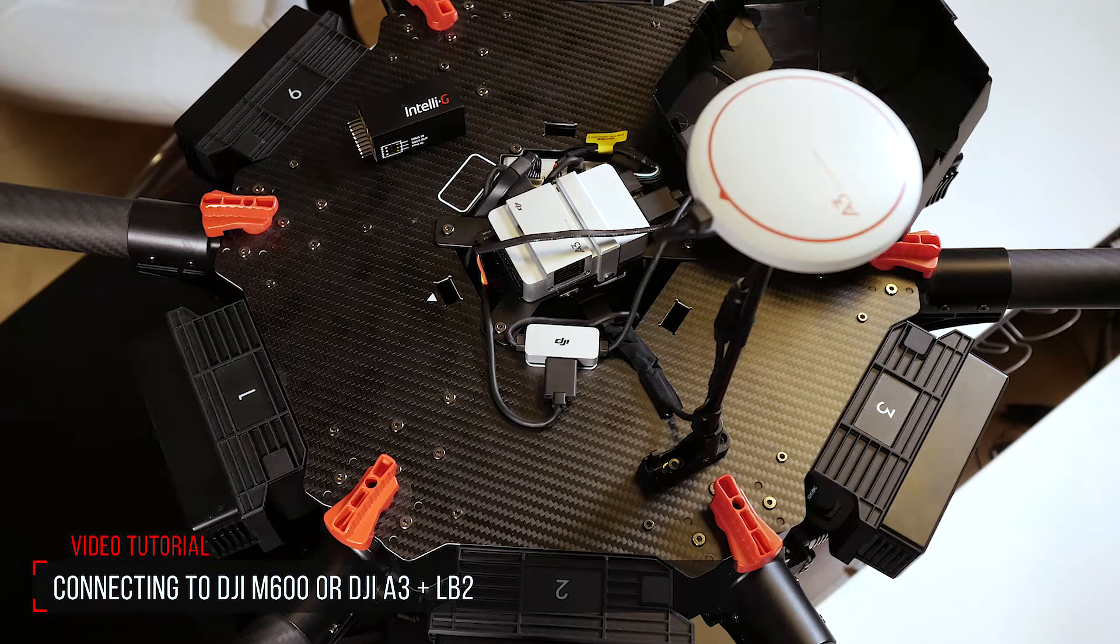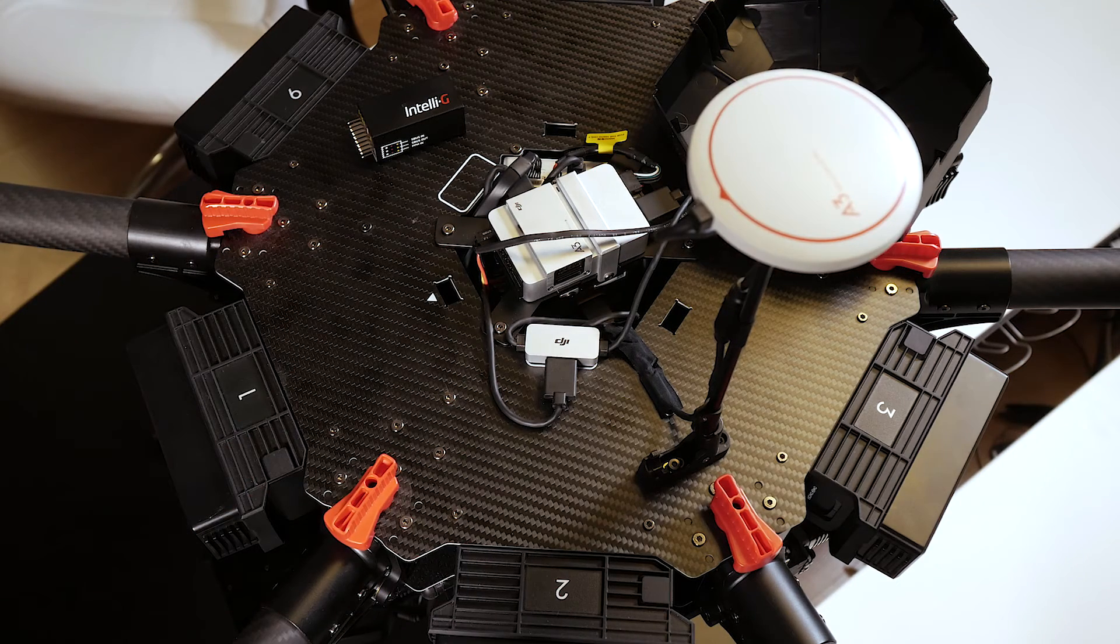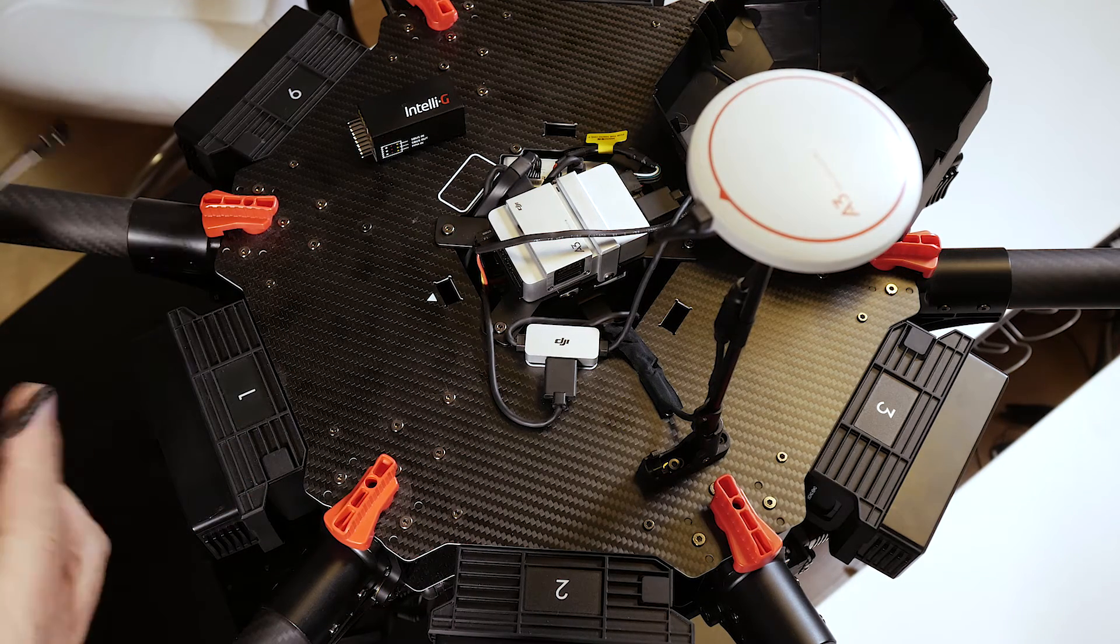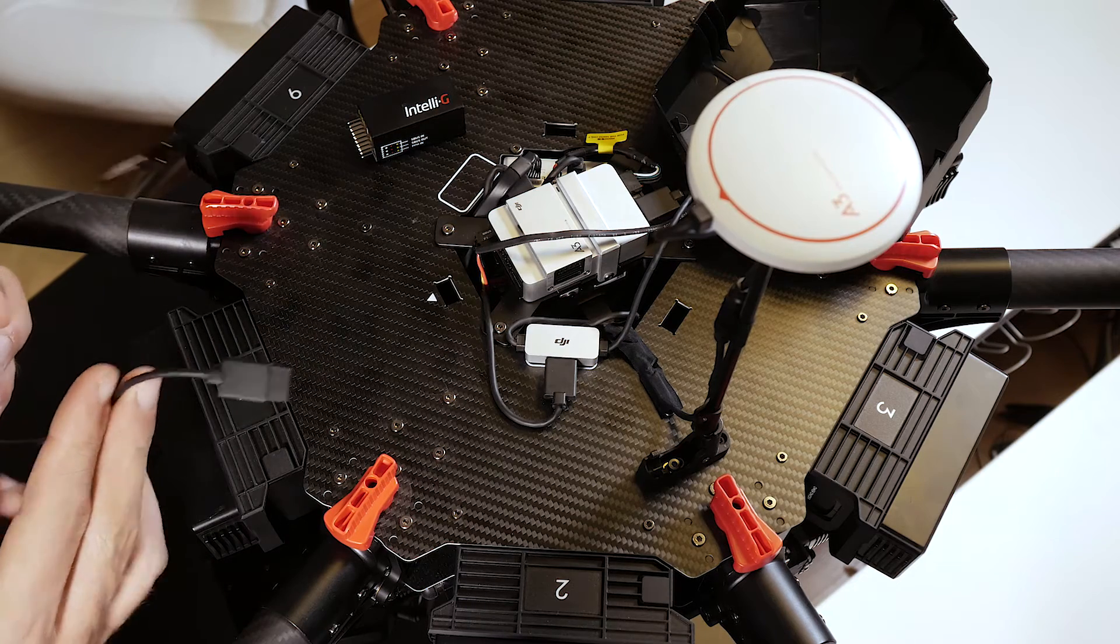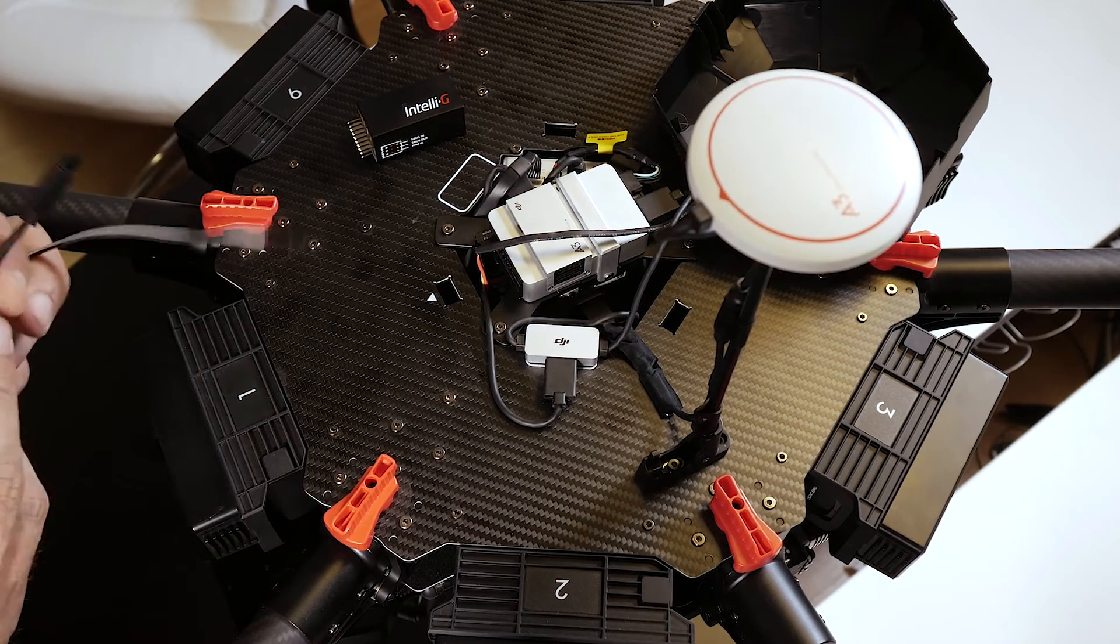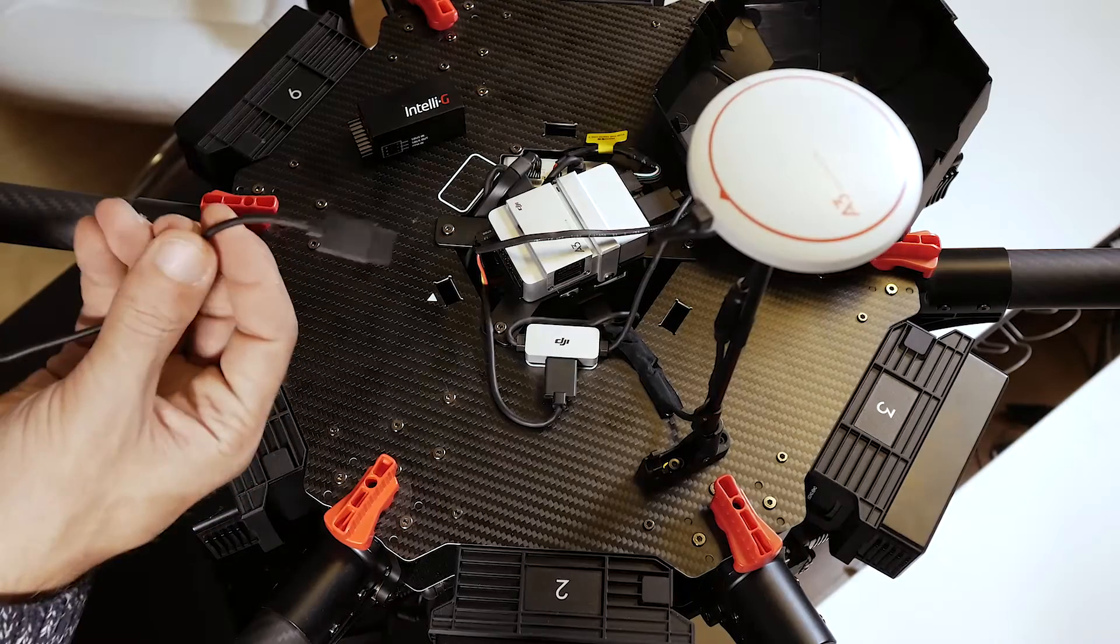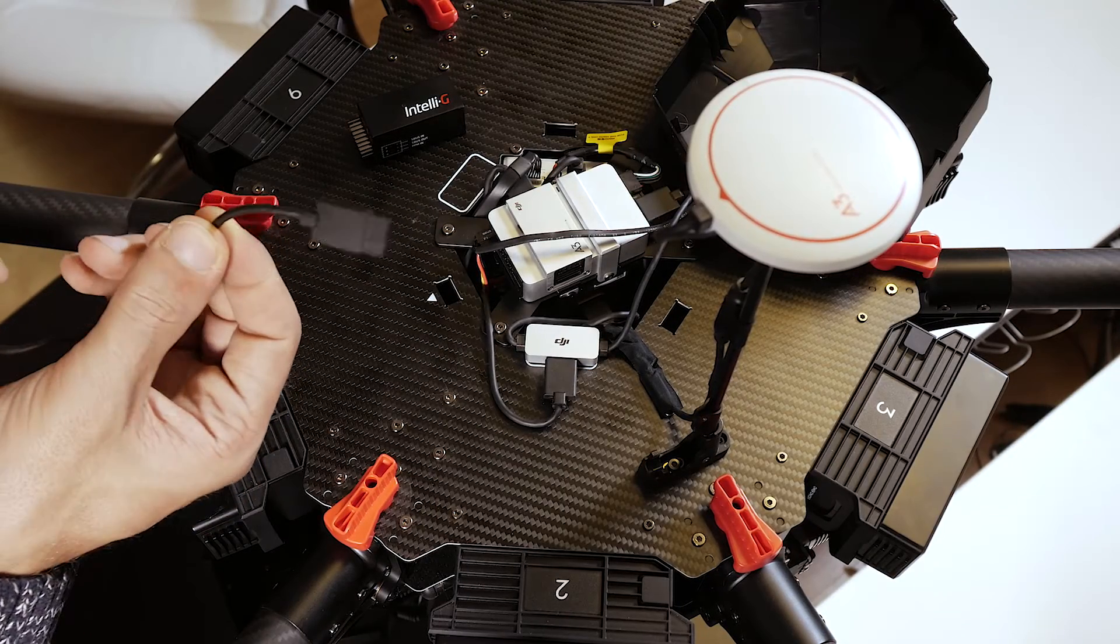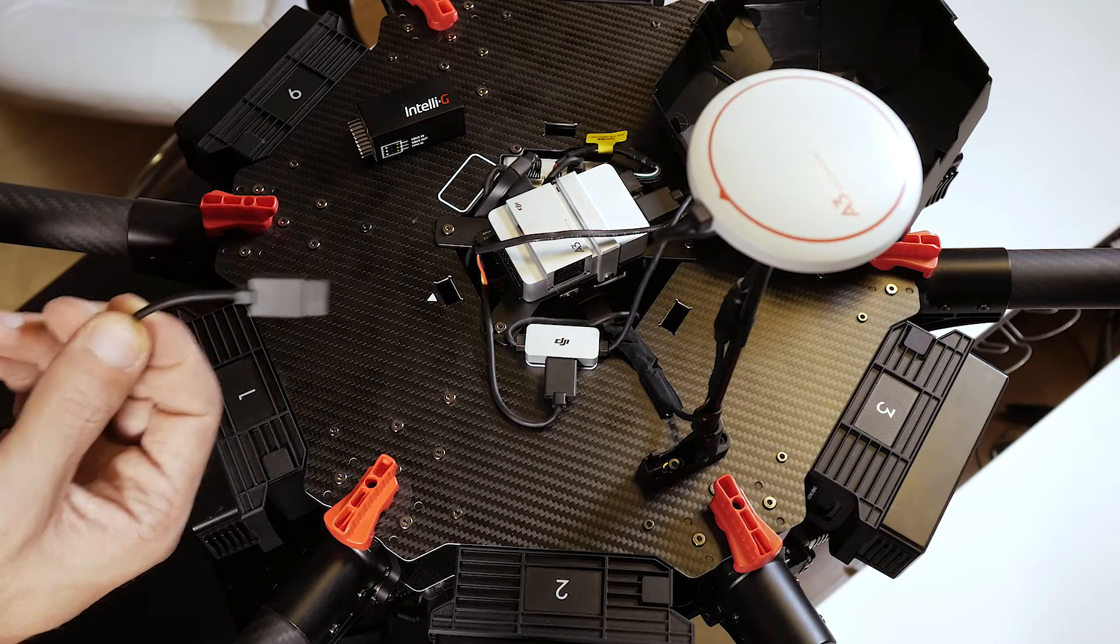To connect Intelli-G to your A3 controller, you require a cable such as this one. These connectors were introduced by DJI and they are not easy to find.